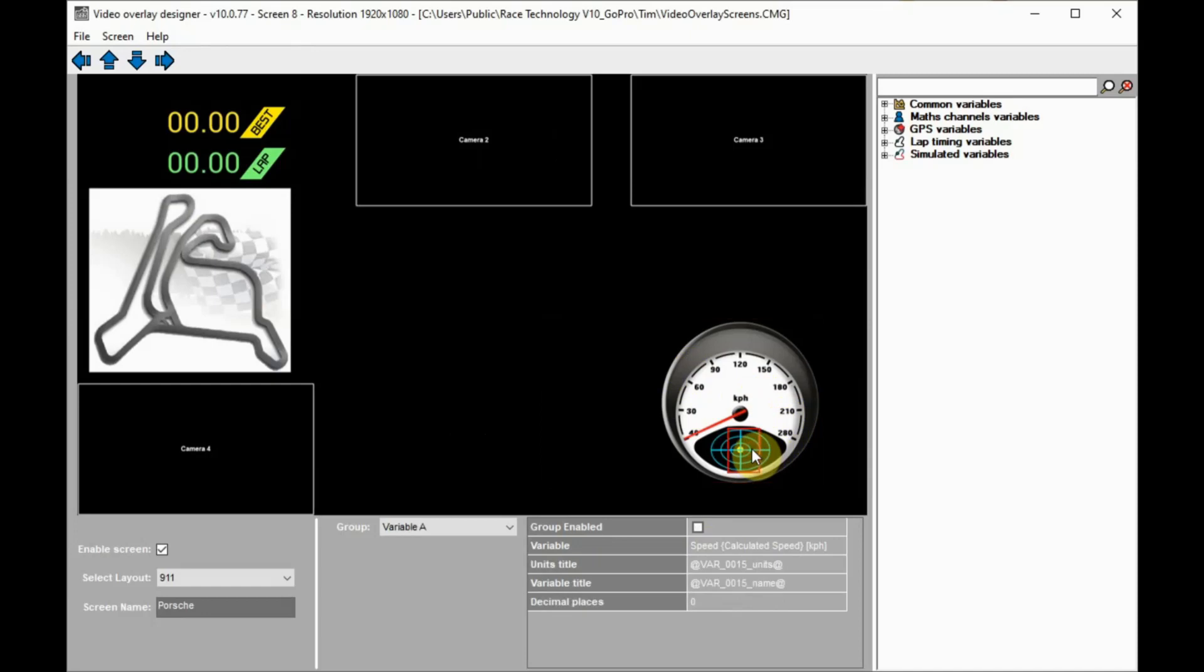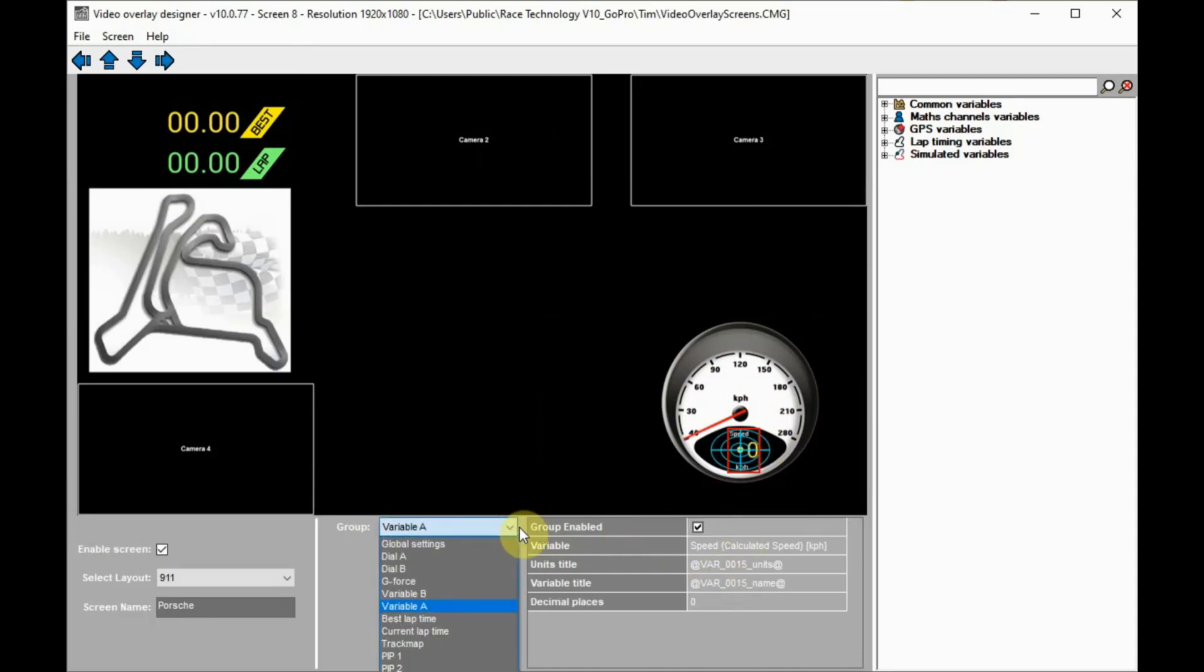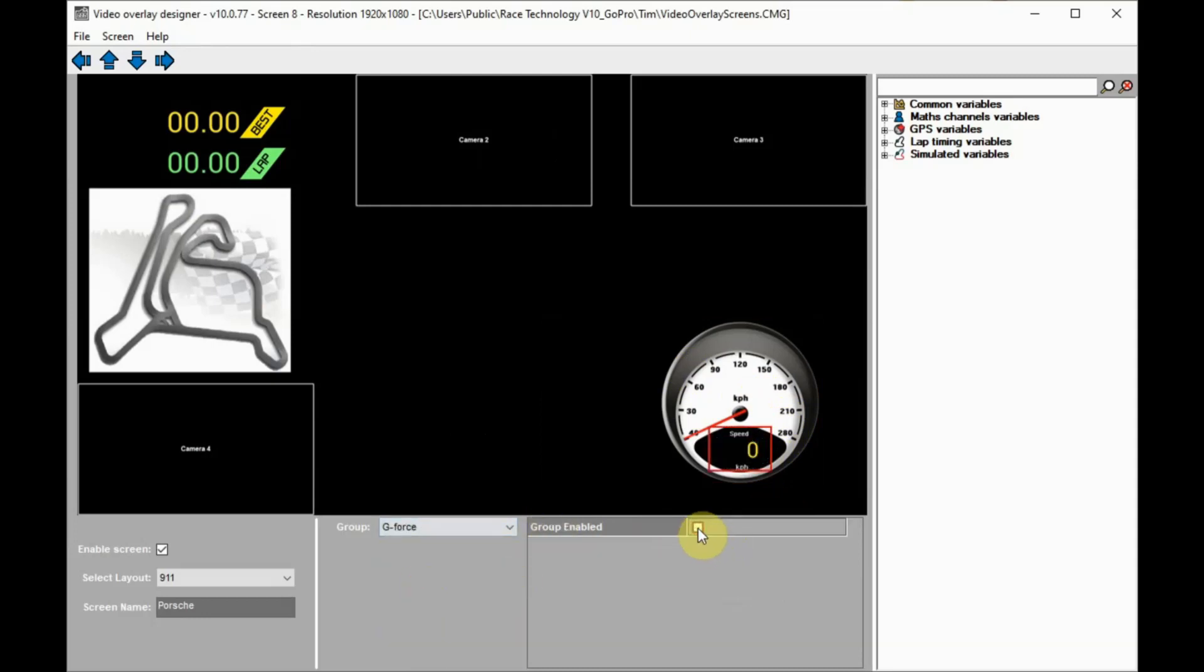Here's another example of a hidden group. We're turning on group variable A, which is set as speed but could be changed to another variable like lap counter, and turning off the g-force display.